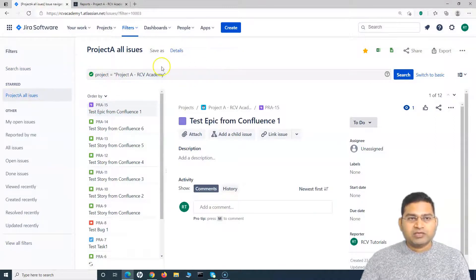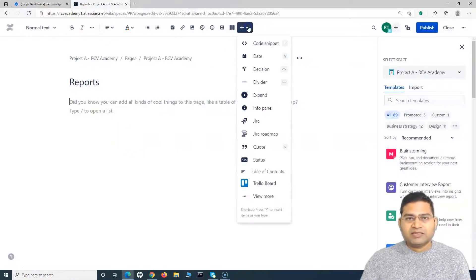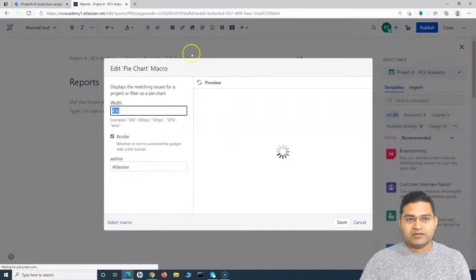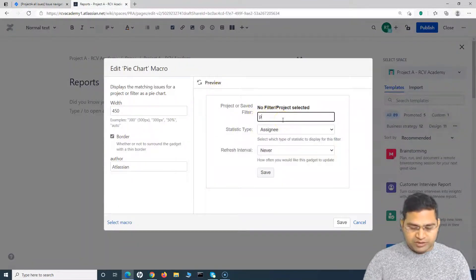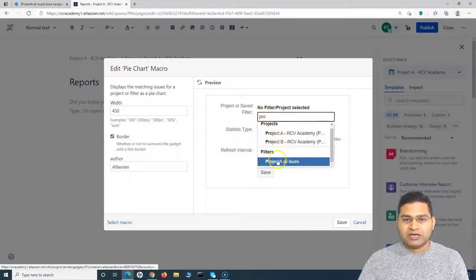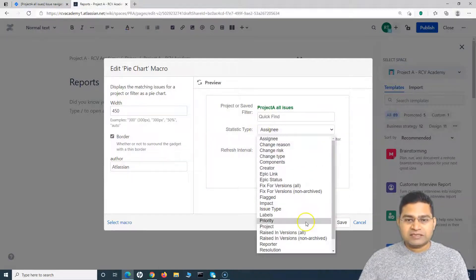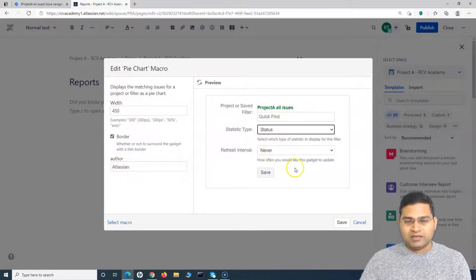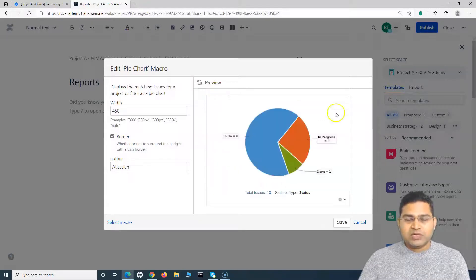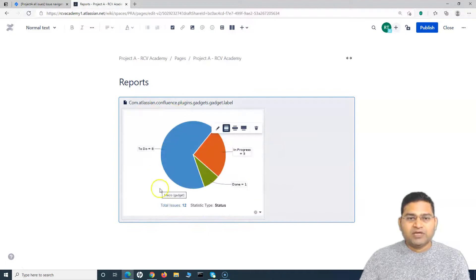Back in Confluence, you can select the pie chart from the dropdown or use the shortcut — type a forward slash and type 'pie' — and the pie chart macro will appear. In the preview window, start typing the filter name 'Project A' and it will display the matching filters. Select the filter, then choose the statistic type — I'll choose Status. Set the refresh interval (e.g., every 15 or 30 minutes, or never) and click Save. The status pie chart will appear on the page.